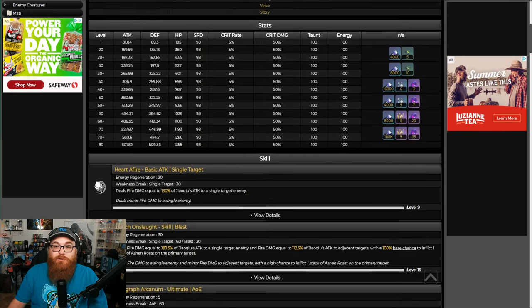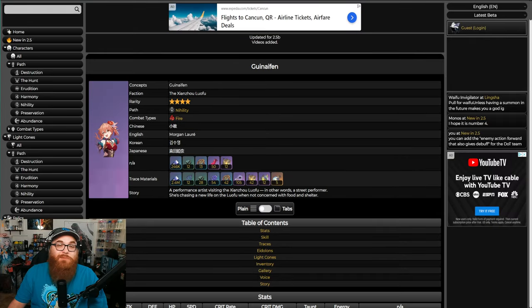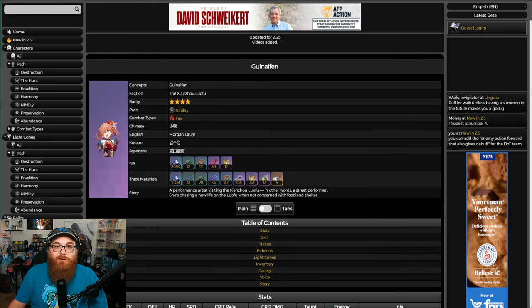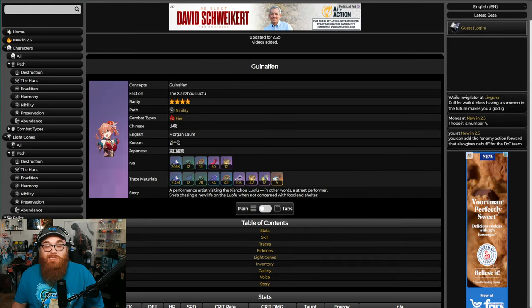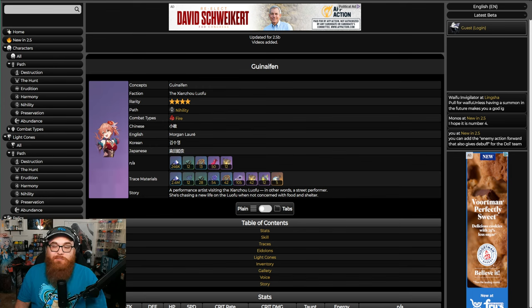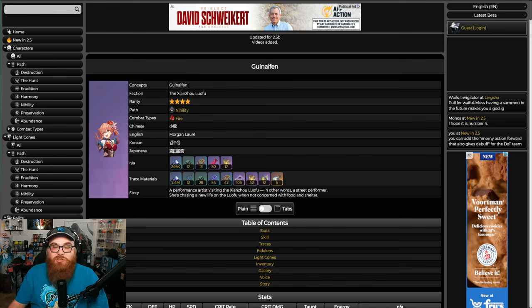Because either A, they're terrible, or B, you're going for the five-star anyway. Now Guinaifen, like I said, is not that bad. Guinaifen deals fire damage to a single enemy and minor fire damage to adjacent enemies with a high chance of burning them. On the ultimate, deals fire damage to all enemies.